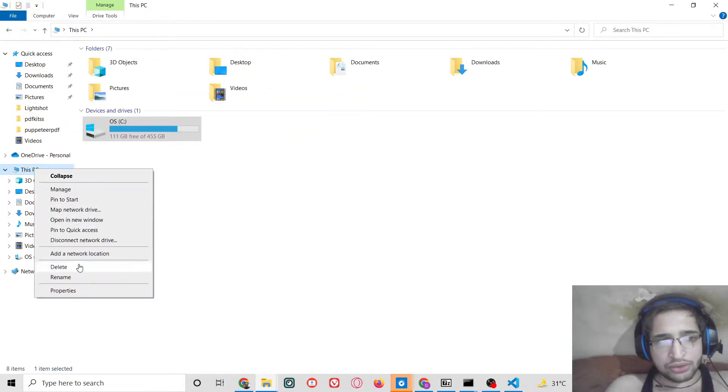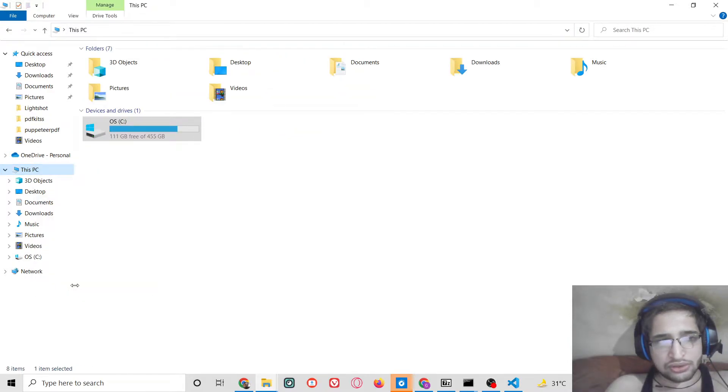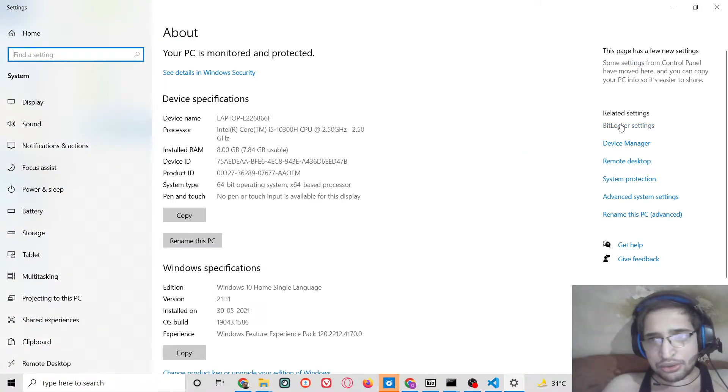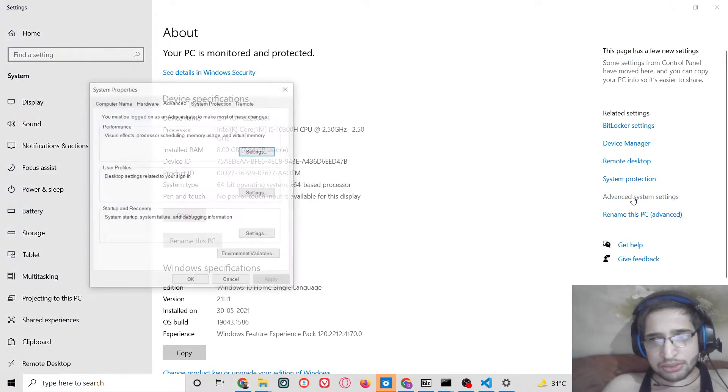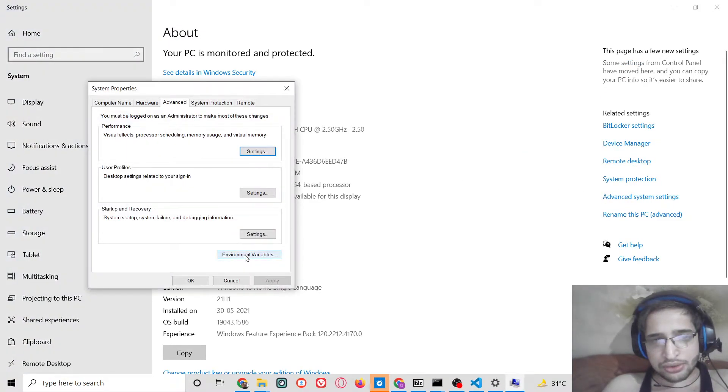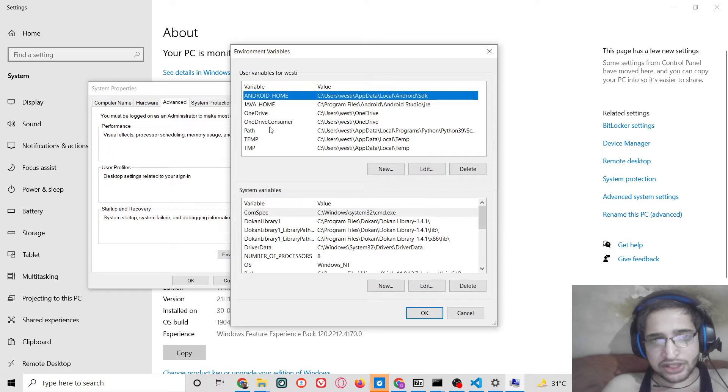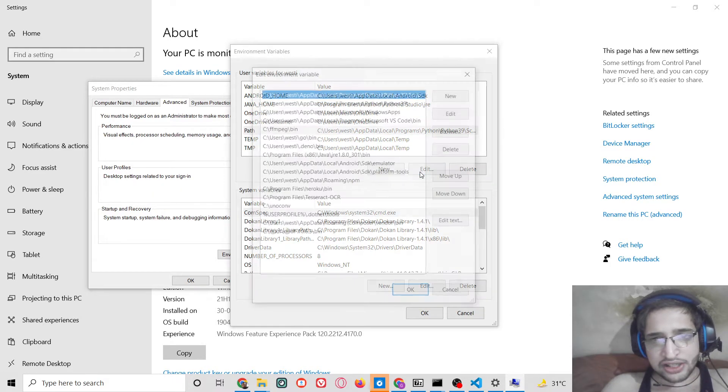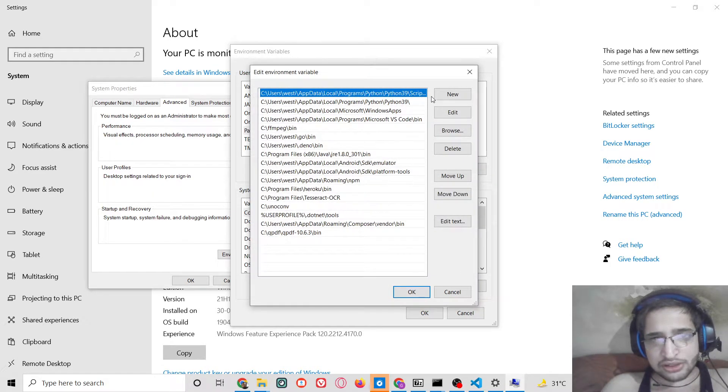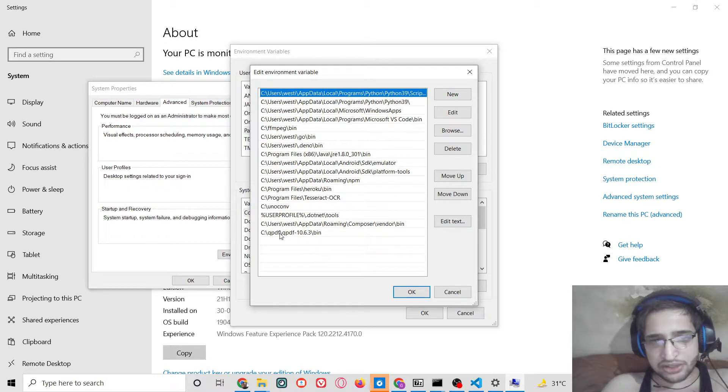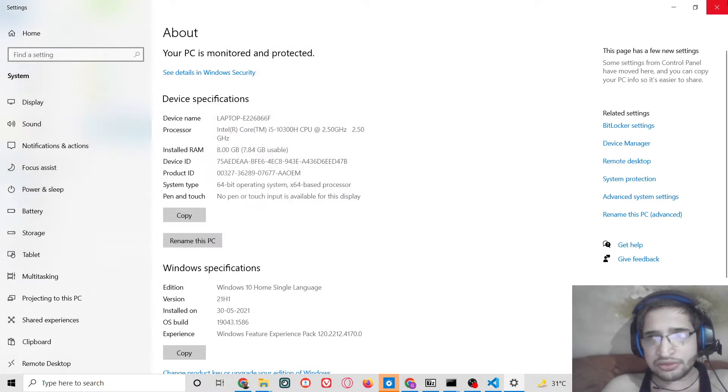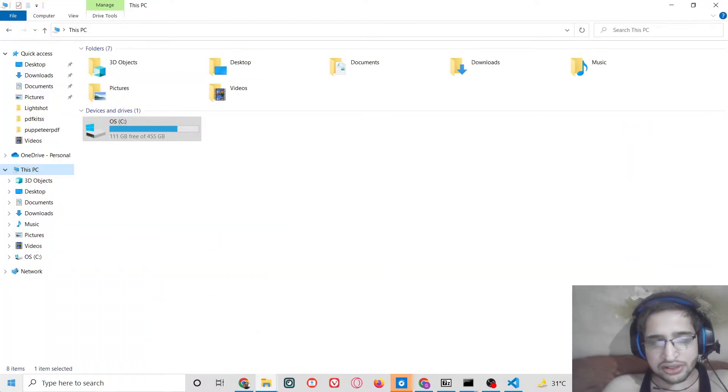And now you need to go to your system properties, go to advanced system settings, go to environment variables, and go to your path. Edit that variable, click new entry and paste it. That's it, after doing this your library will be successfully installed.